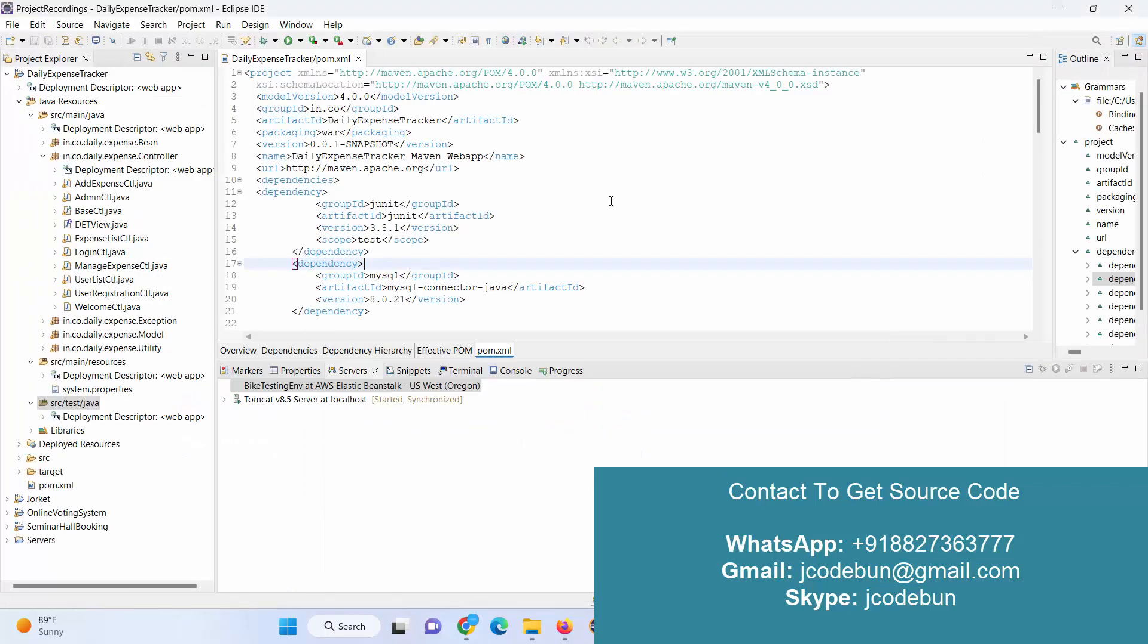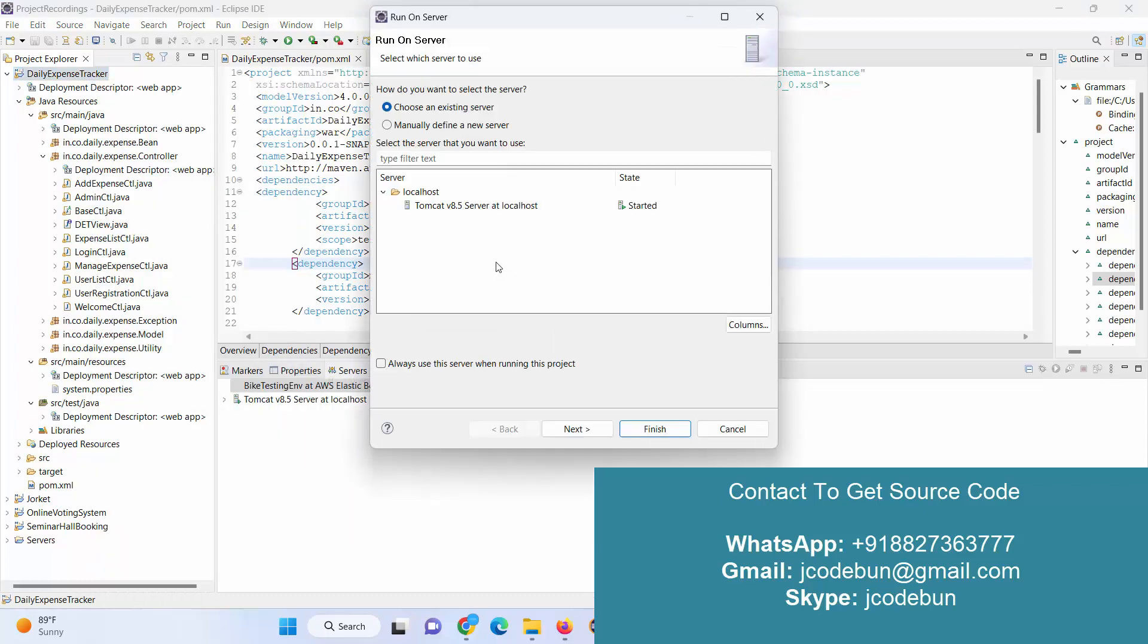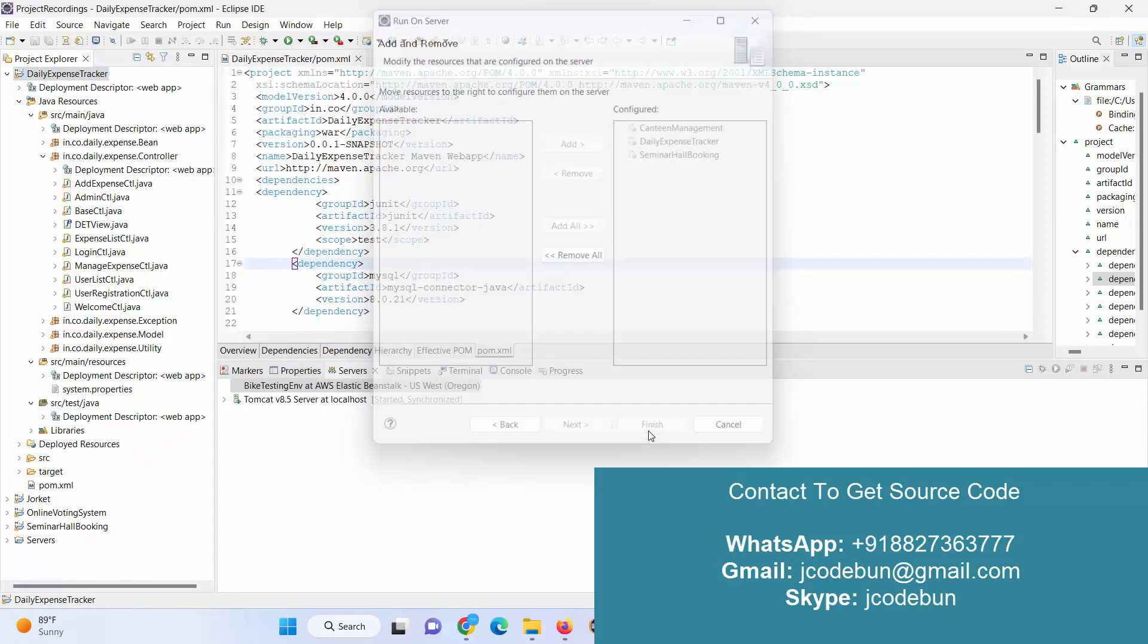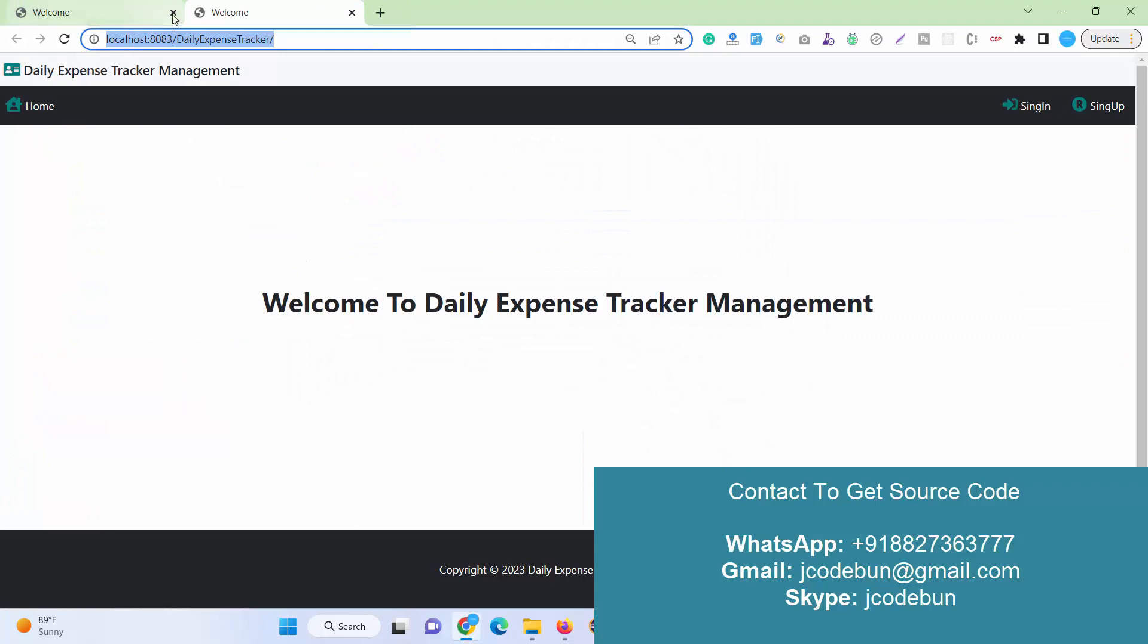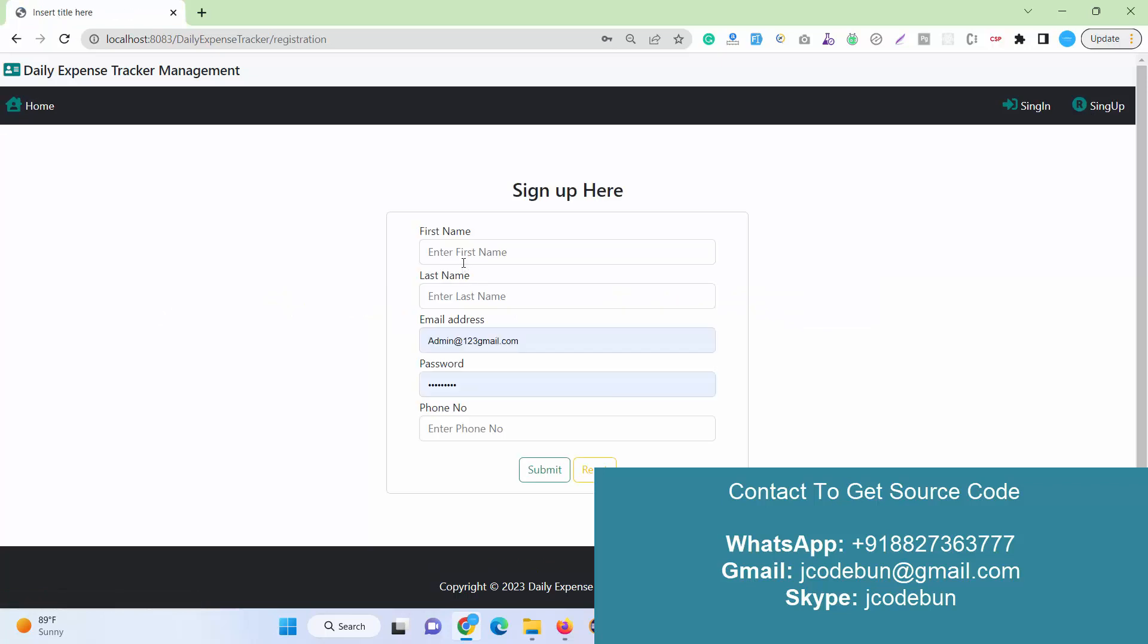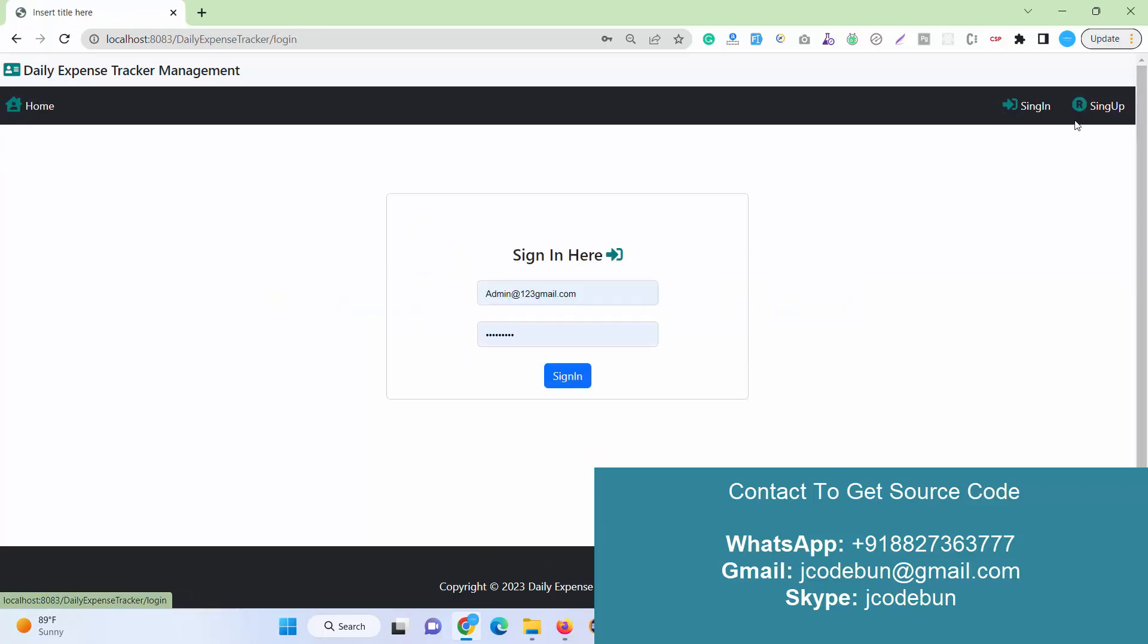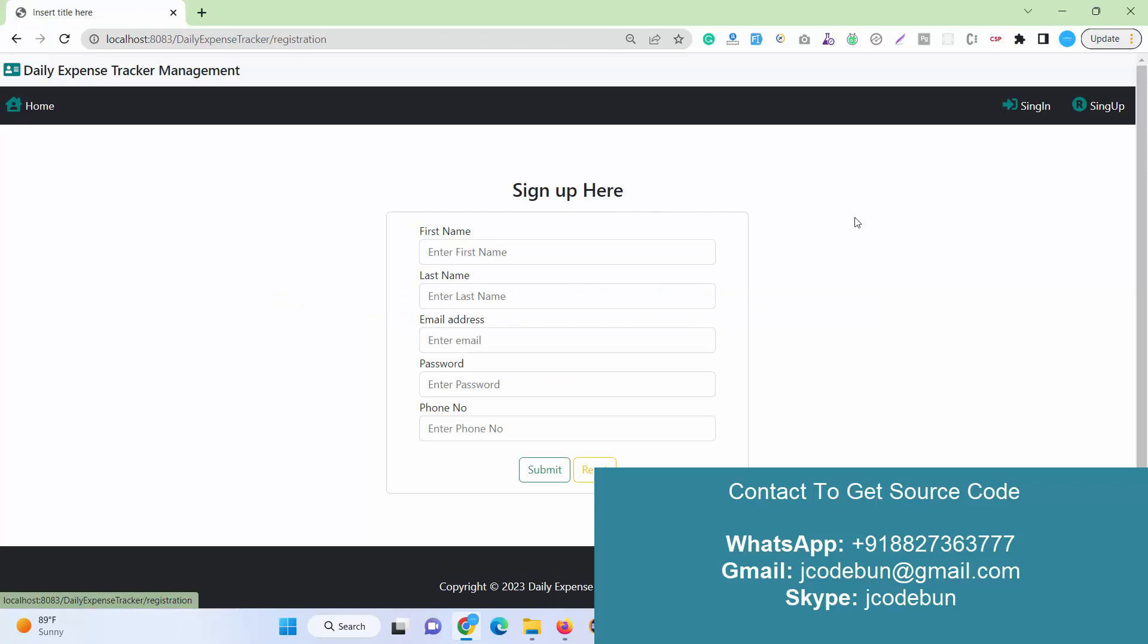When you start the server, when you run the application, let's run it again and check what we see as output. When I click on Finish, this will be your welcome page and this is your home page. Here we have two options: Sign Up, Home, and Sign In.